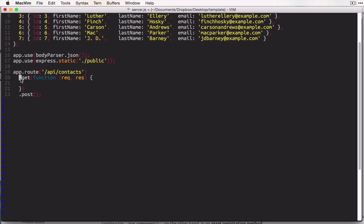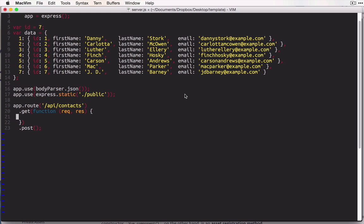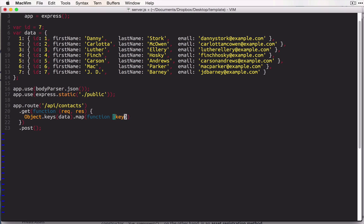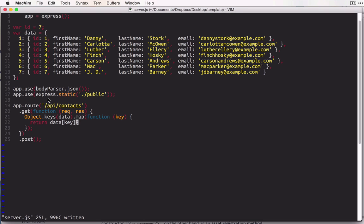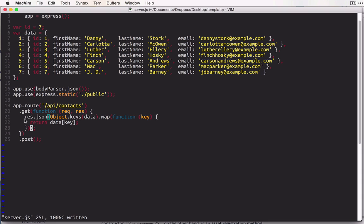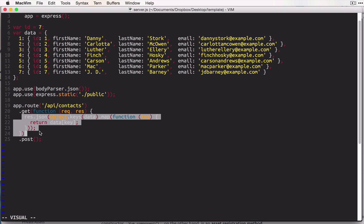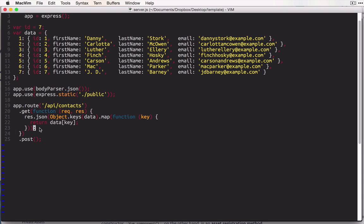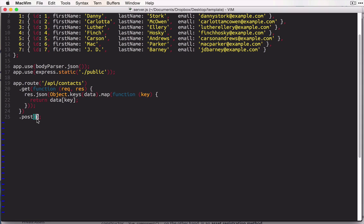So inside our get request for the api slash contacts route, what we need to do is return an array of all the records in this data object here. Now we can't return the data object itself because it's an object and not an array. So what we can do here is say object.keys, and we can get the keys for the data object. So now we have an array of keys, and then we can map this array of keys. And for each key, we will return data square brackets key. And this way we now have an array of all of the records within this data object. And so then let's just wrap this whole line in response.json. And so now our get request here will send those records back as an array. That was pretty simple.